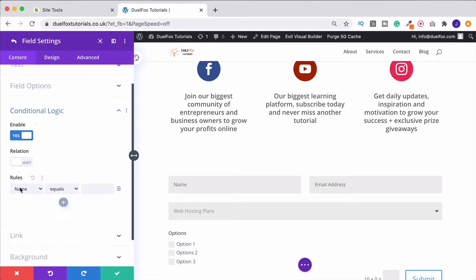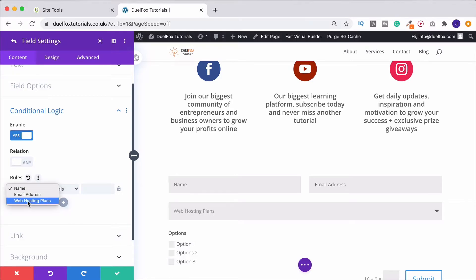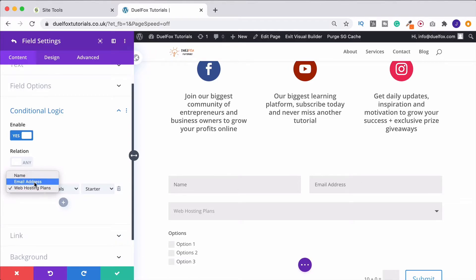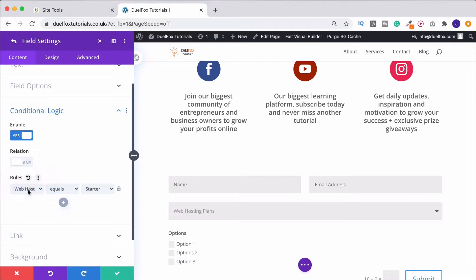And then what we can do is here under Rules, choose Web Hosting Plans, because that's obviously what we just created. We could choose name or email address. So when you create a field, it'll appear here. So I'm going to choose Web Hosting Plans.